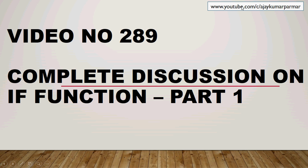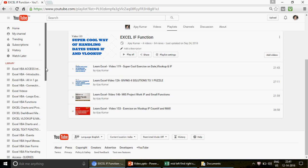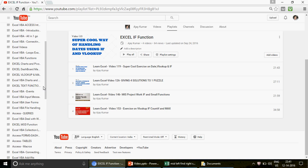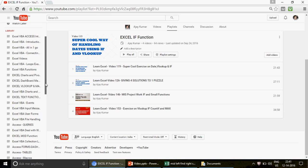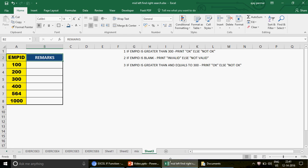This is my channel. If you think it is worth promoting, you can share it with people who work in Excel. We have created 42 different playlists covering Excel, Excel VBA, Access, and Access VBA. If you are new, you can start from the beginning. Now let's come and see what exactly we are going to learn today.